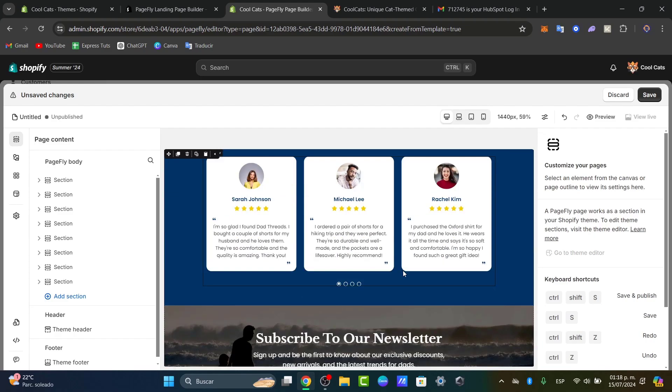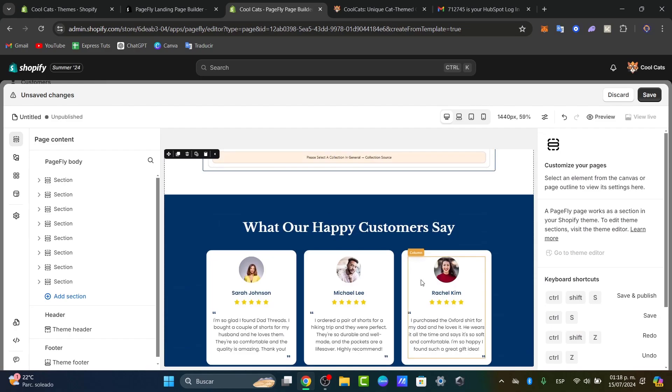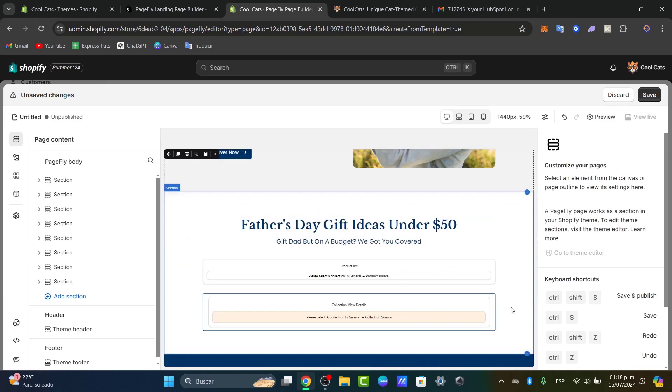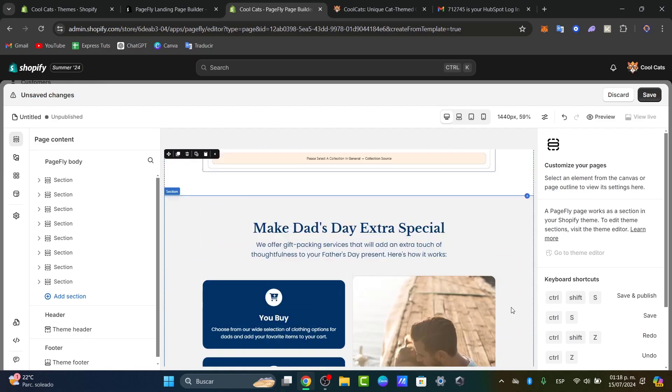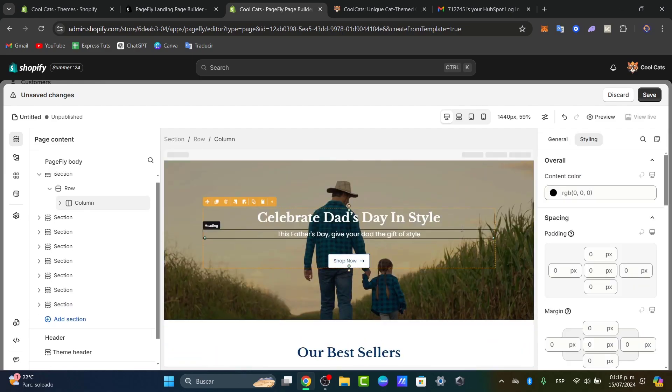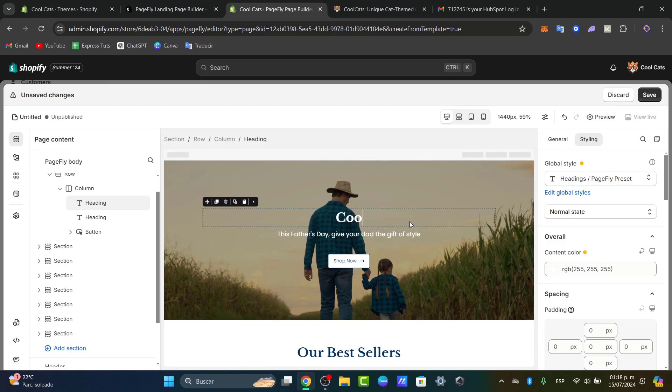As you can see, we have elements like the subscribe button, customer testimonials, Father's Day content, and more. This is where you customize your landing page. For example, I'll click on 'celebrate that day in style,' delete it, and change it to my store name. Here's the logo of my store, which is 'Cool is for Everybody.'